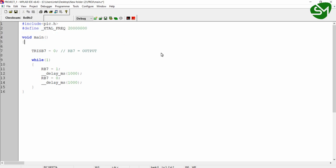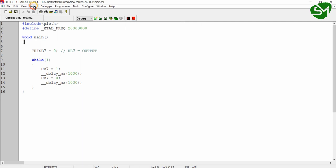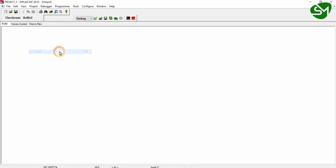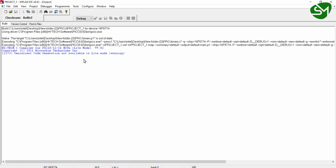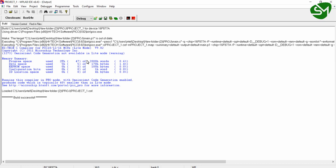So I am building this project using the build icon over here, or you can go to Project and then click on Build. You can see the build is successful.